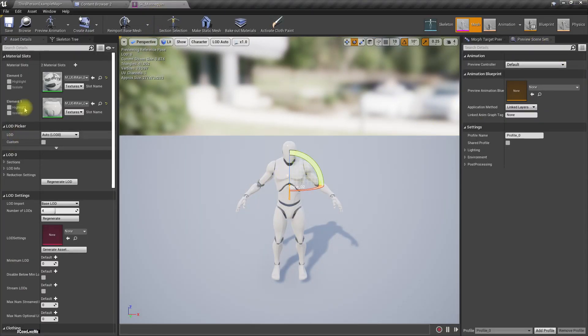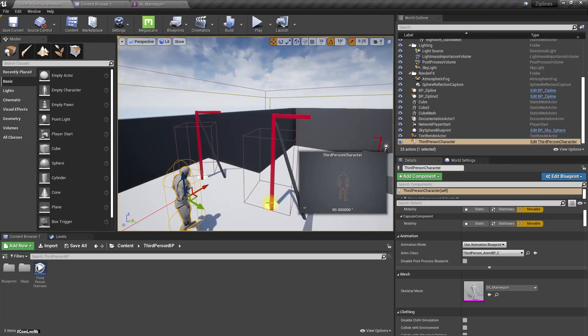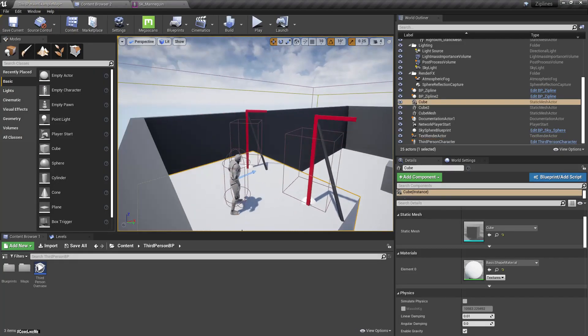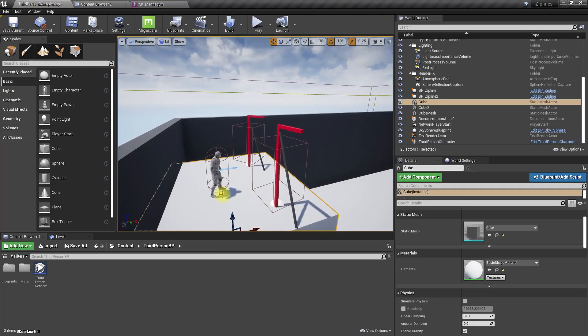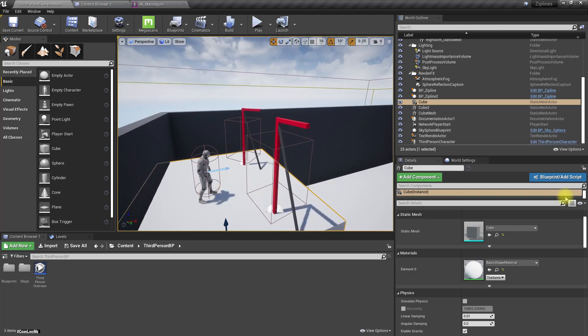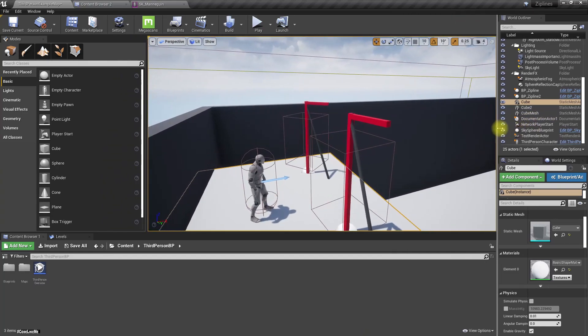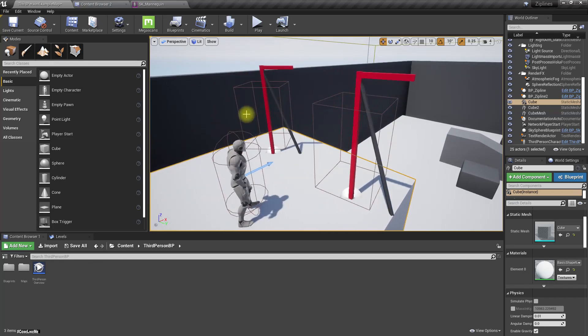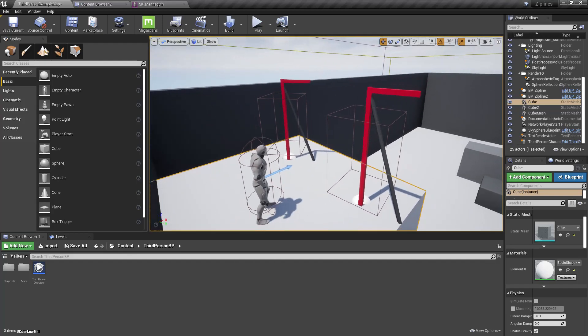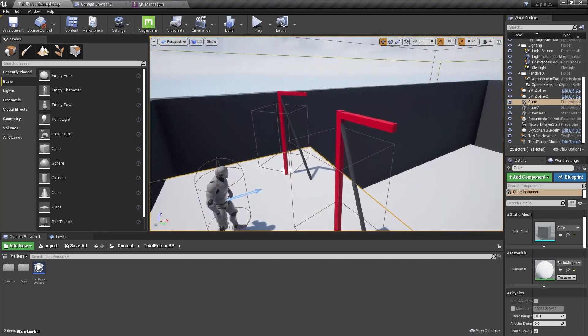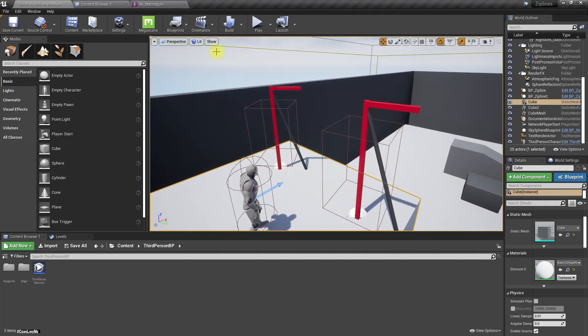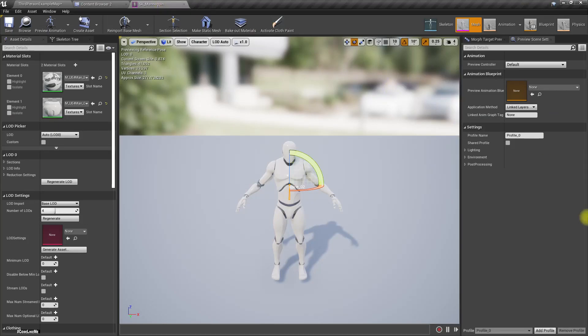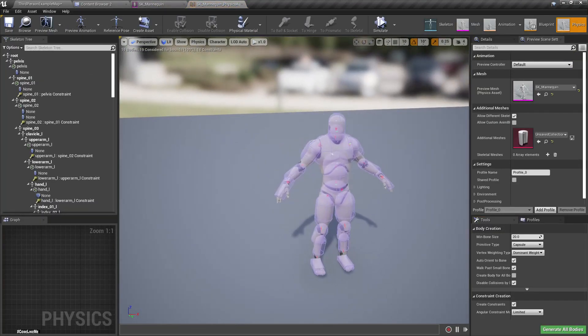Actually, if you are not sure how I implemented this zipline following system in the first place, you can refer to the first part of the zipline system. I'll put the link in the description below. Right now let's go to the physics asset of this third person character.